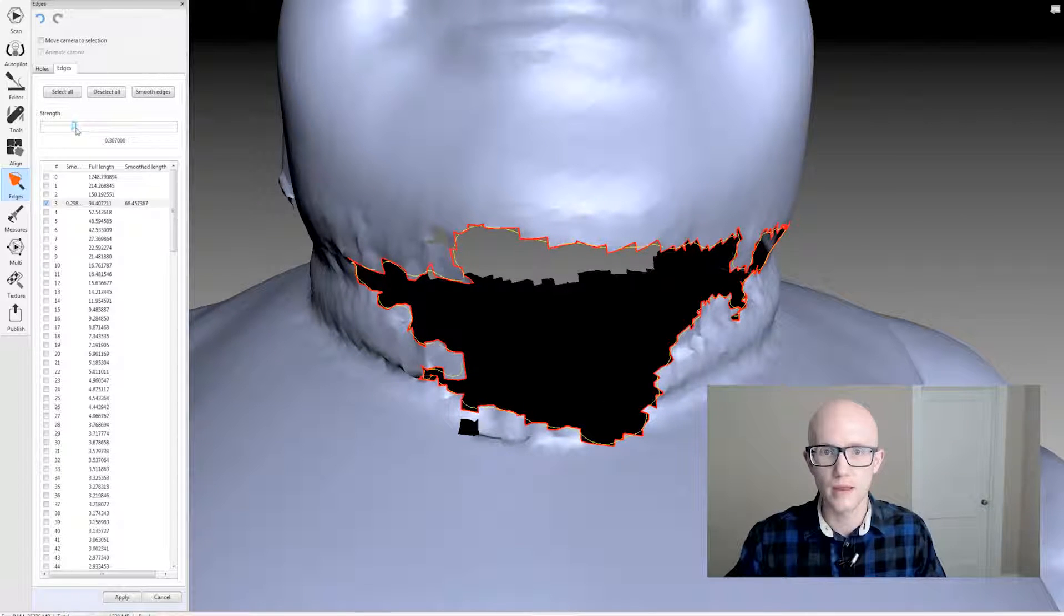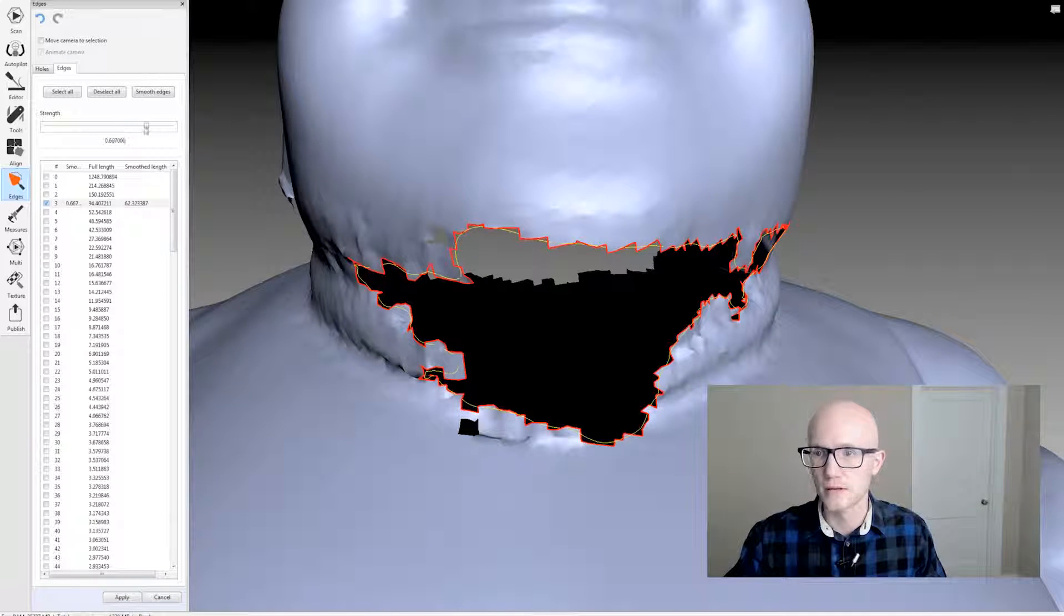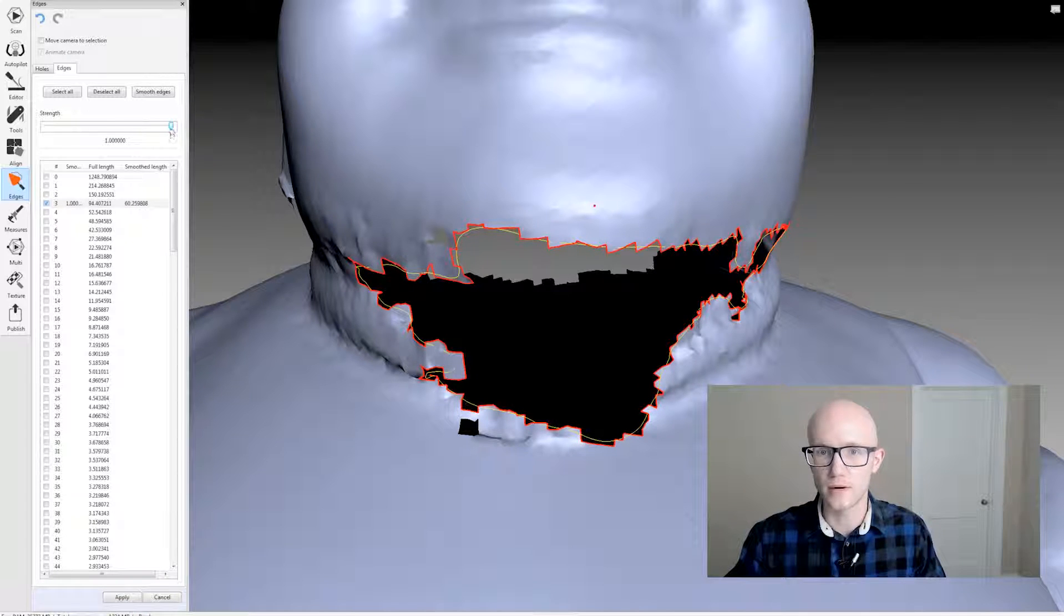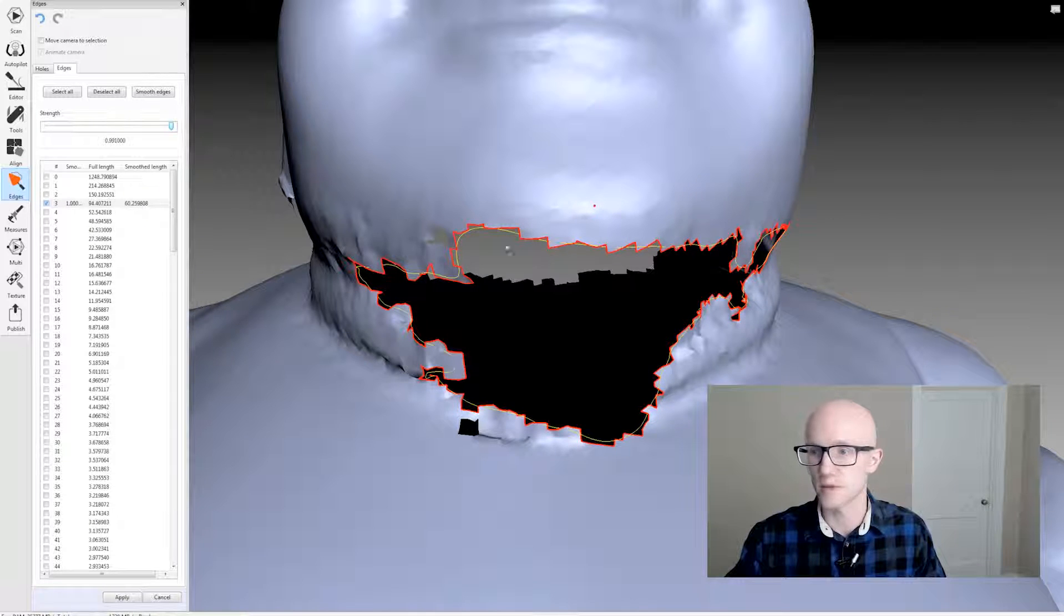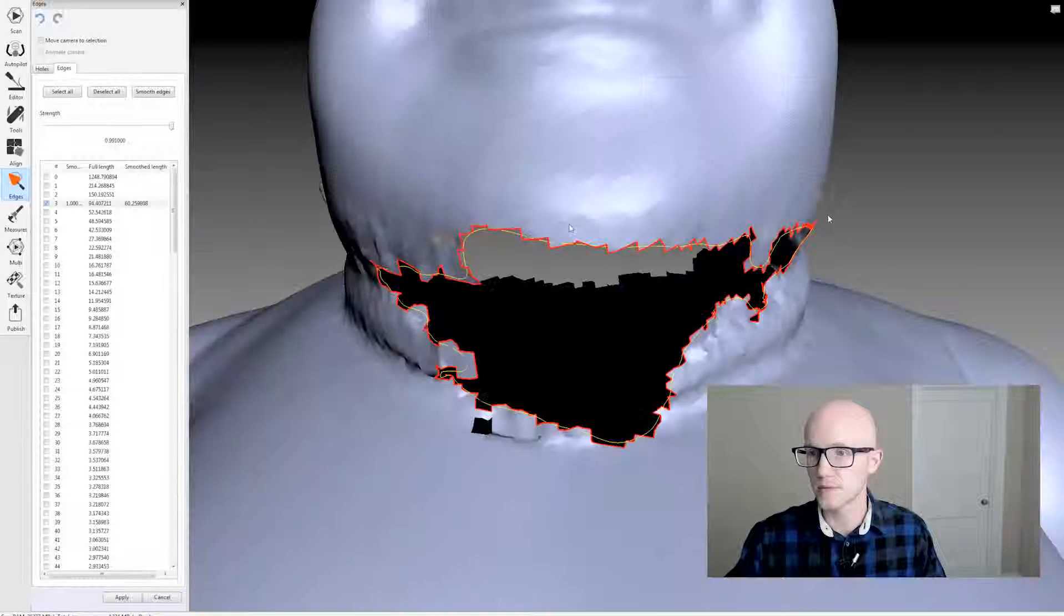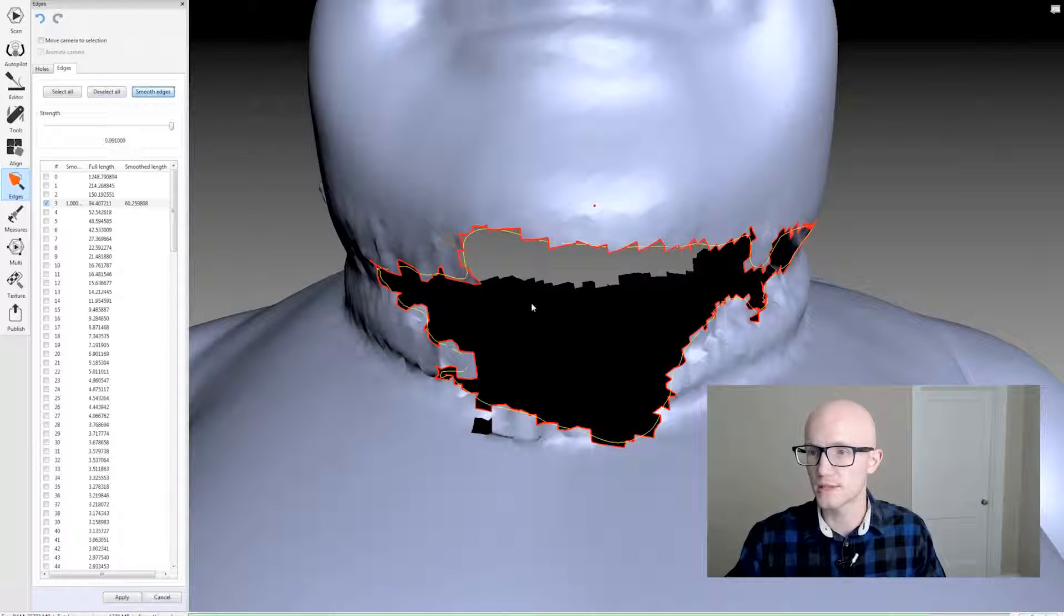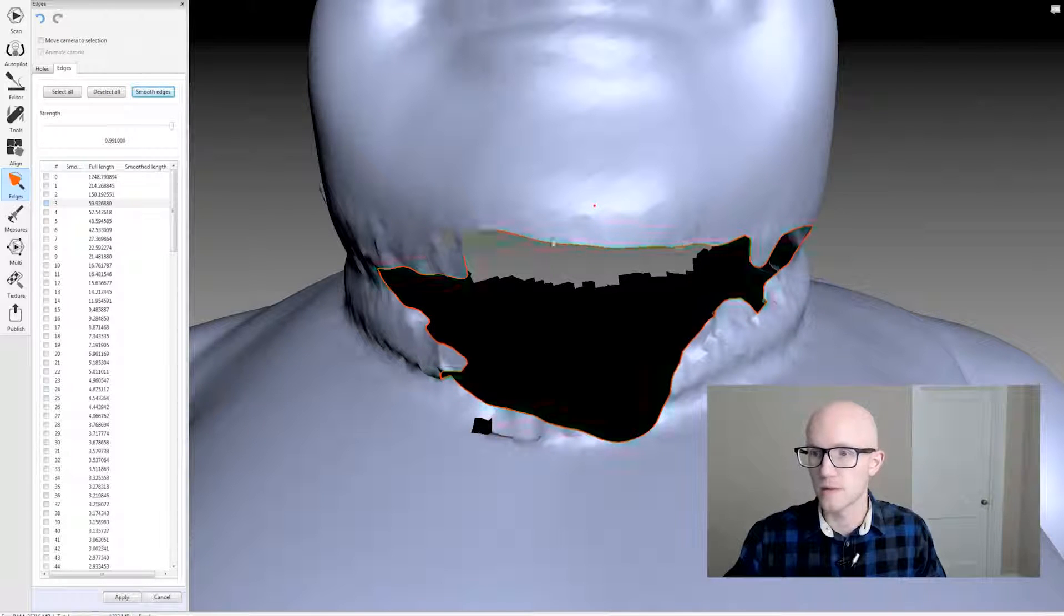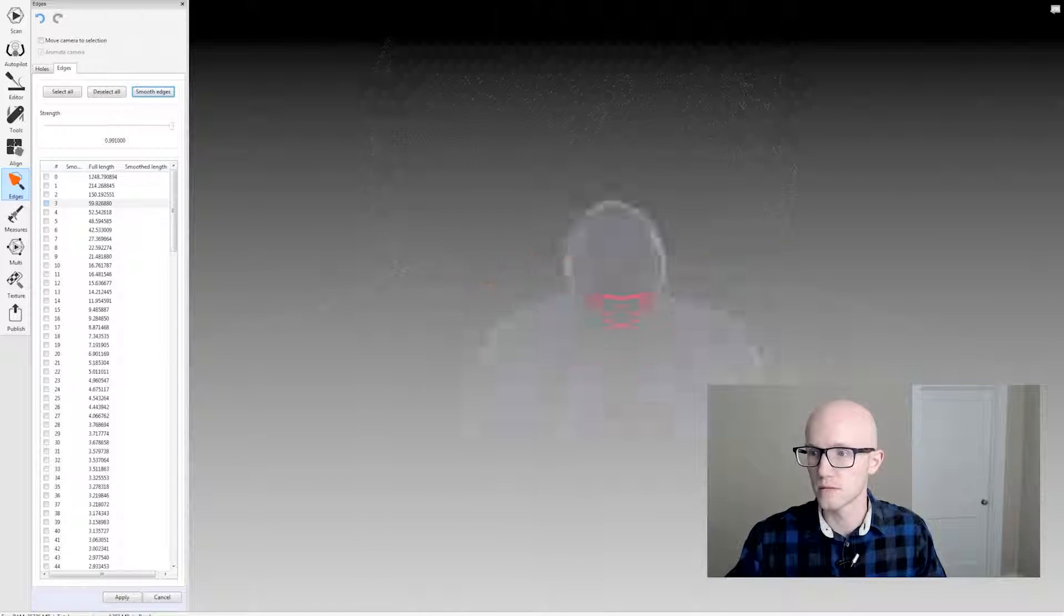So I can come in and adjust my slider to either give it more smoothing or less smoothing. So I'm just going to put that all the way up and say smooth edges. And now we're left with a much cleaner looking hole.